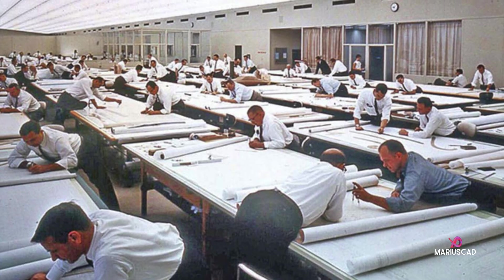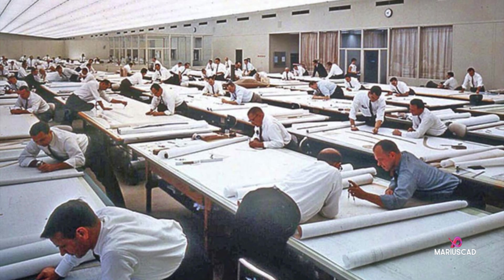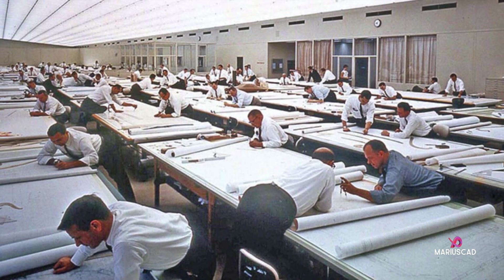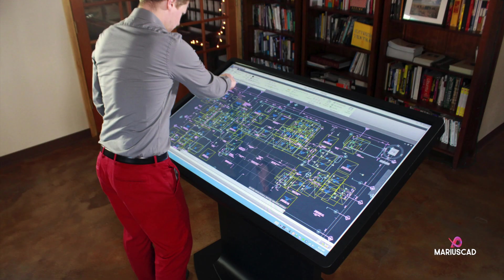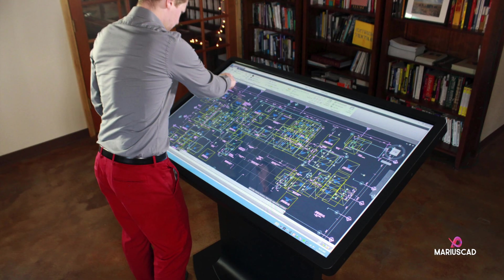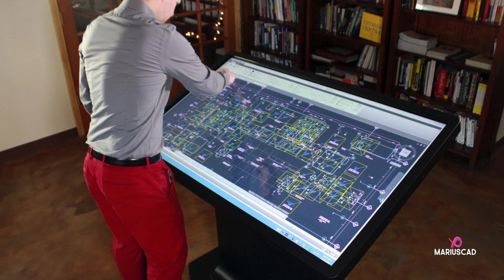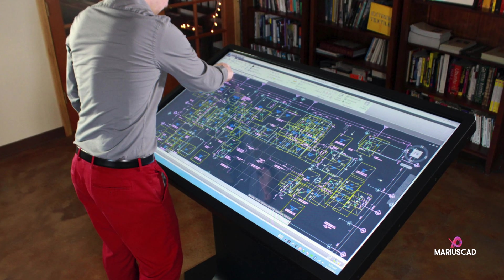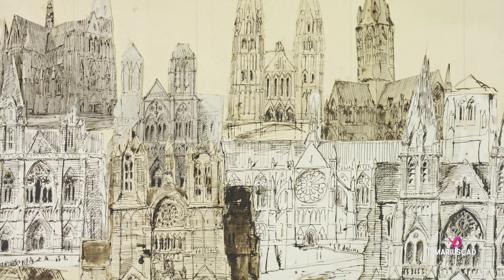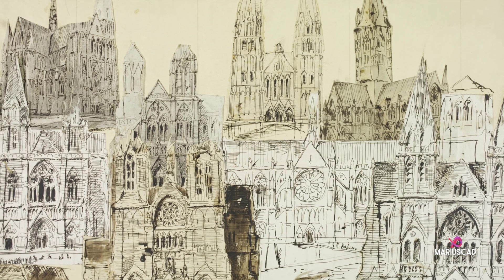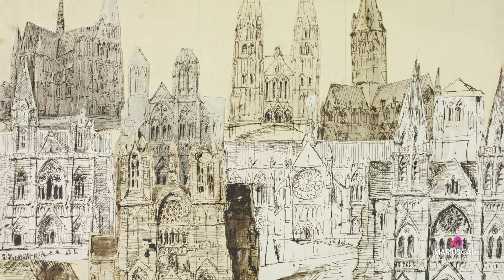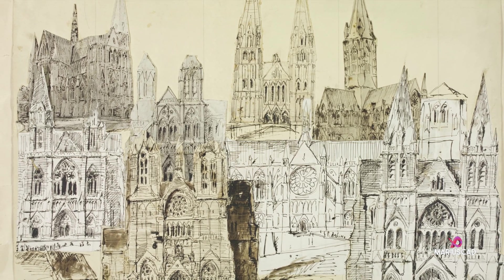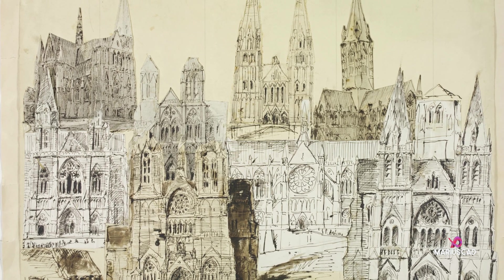It is basically a substitute for the pen and paper that was used for decades, being an electronic drafting board. Designers can create their designs much more quickly than by hand, and it offers many quick, easy, and useful features such as copy and paste.